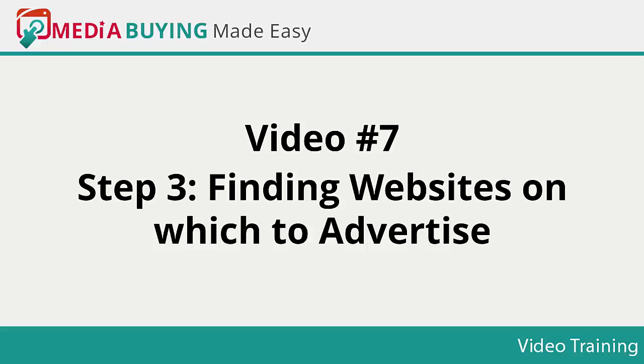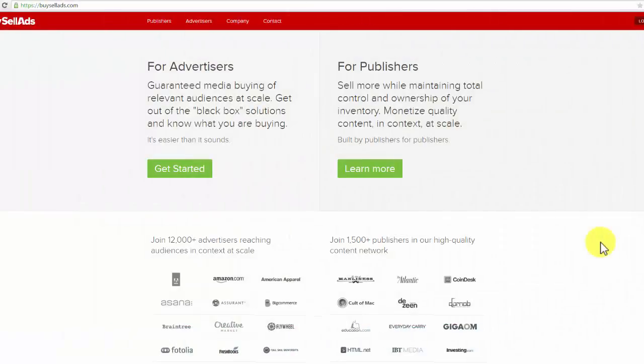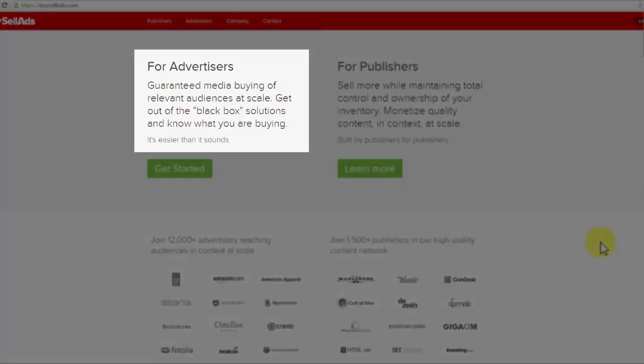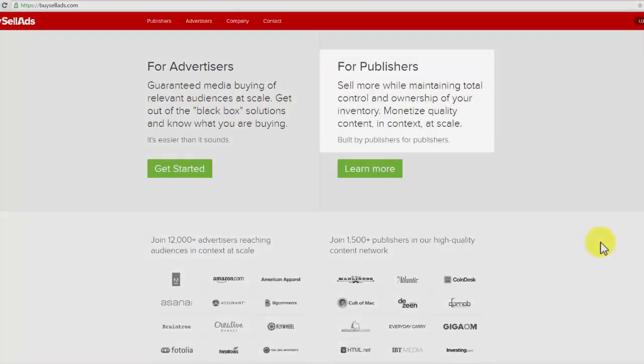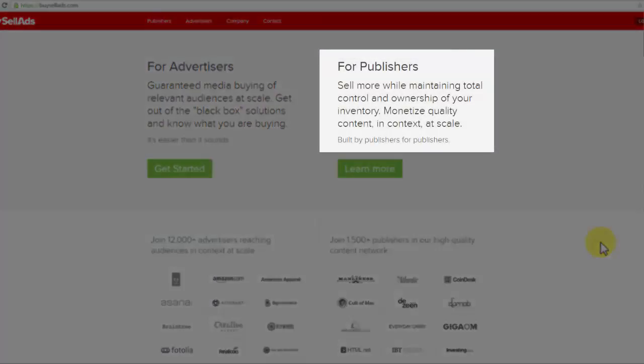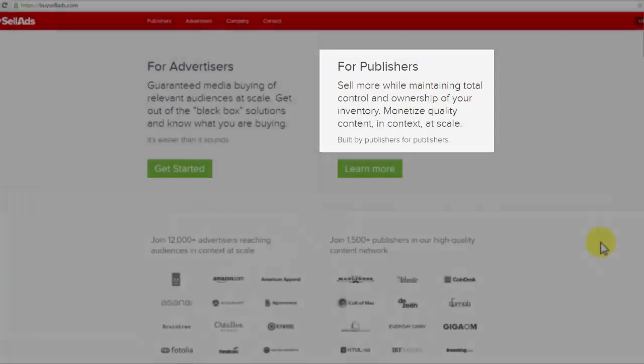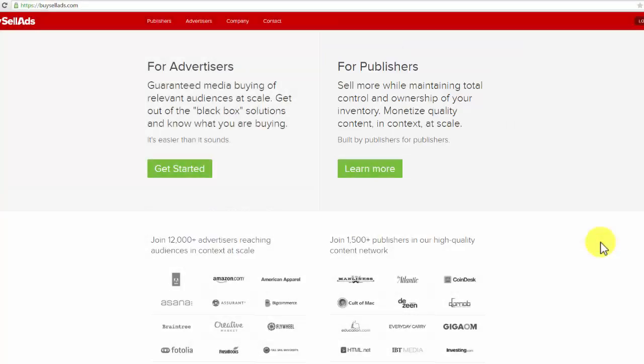First, you can locate those websites inside other websites. I know that sounds funny, but that's exactly what it is. Let me tell you what I mean. Just go to BuySellAds.com. So you don't get confused, remember you will be looking for these types of sites as a traffic seeker. Advertisers are those who are looking to get traffic. Publishers are the ones that will give you that traffic.